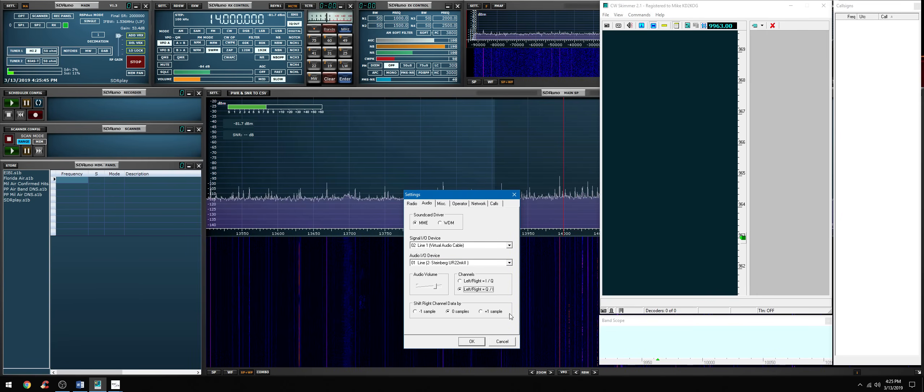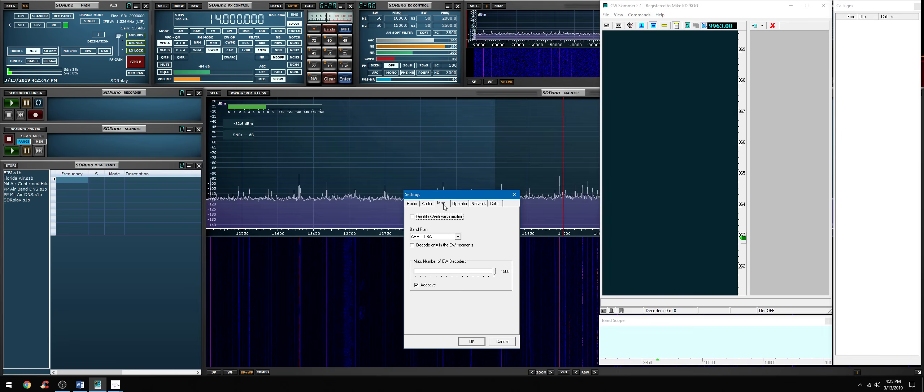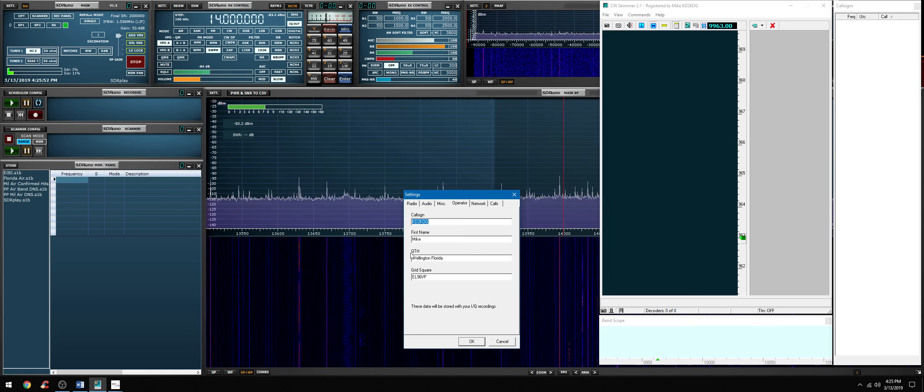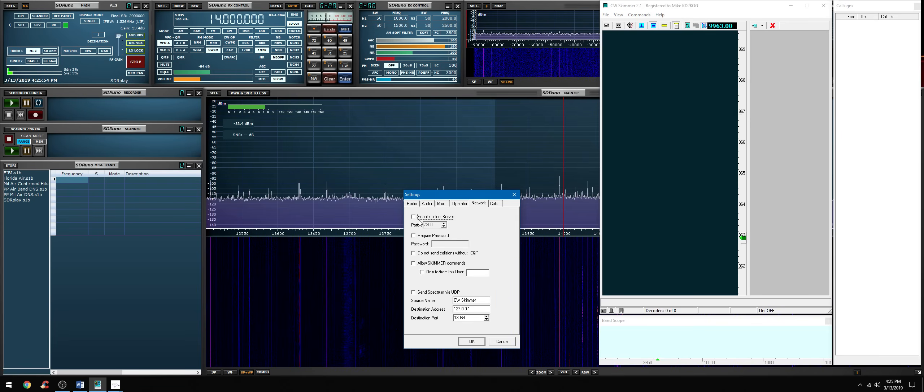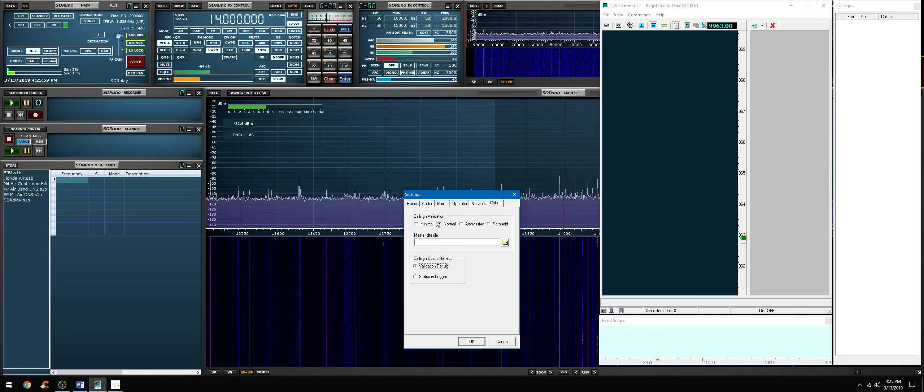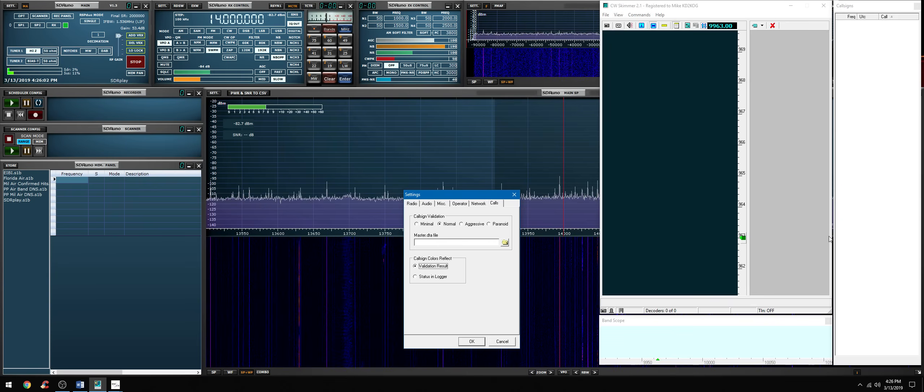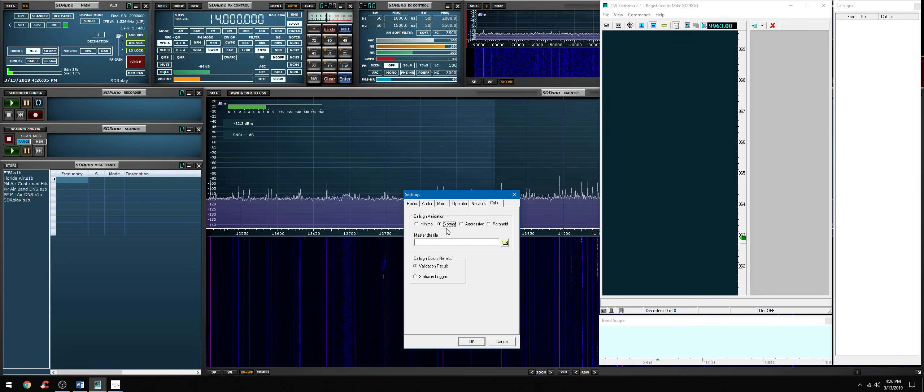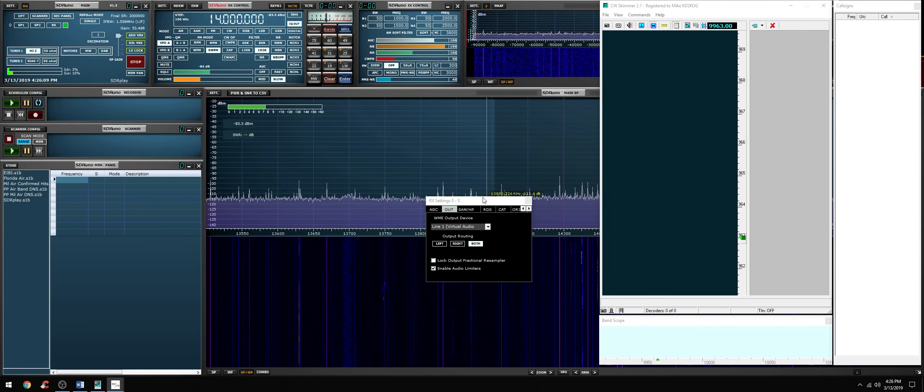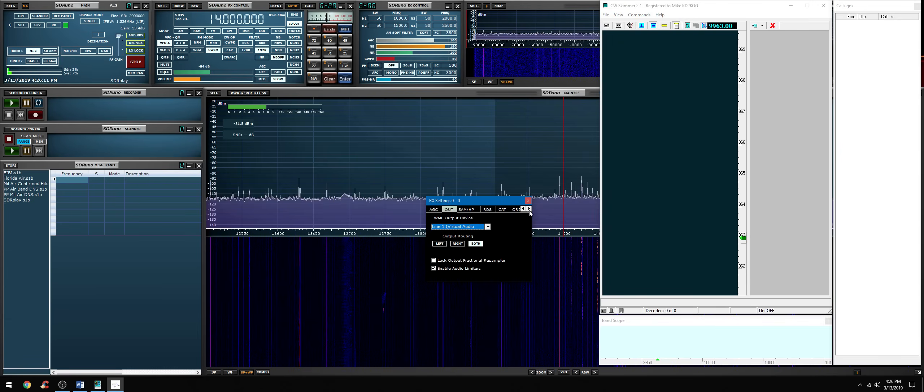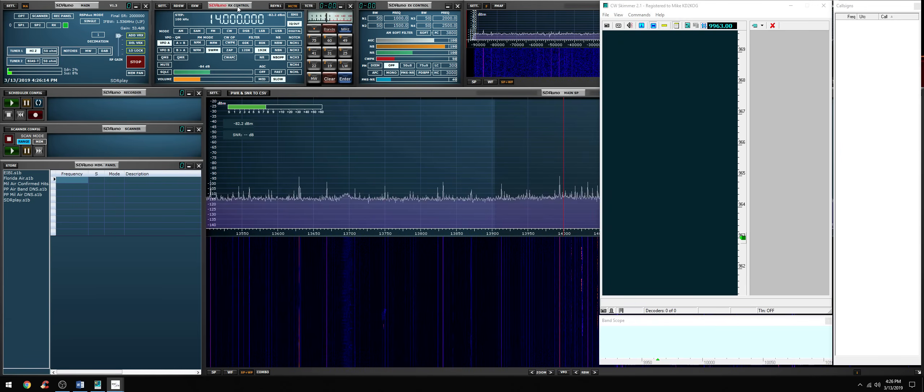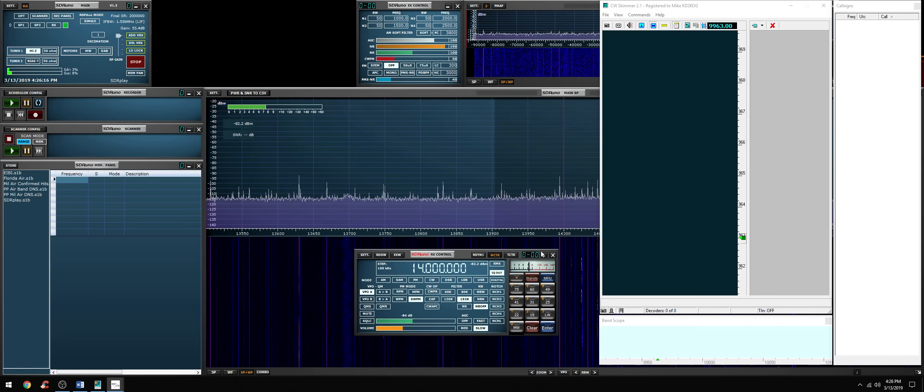Everything else here can remain at default. Miscellaneous settings I set it up for URL USA and just my information here. And then calls - how aggressive, how strict do you want to decode to be, because it's going to show you all the call signs in CW skimmer. I usually keep it at normal which is fine. So let's verify our settings - we have virtual audio cable selected in the output, we have IQ out selected in the RX control.